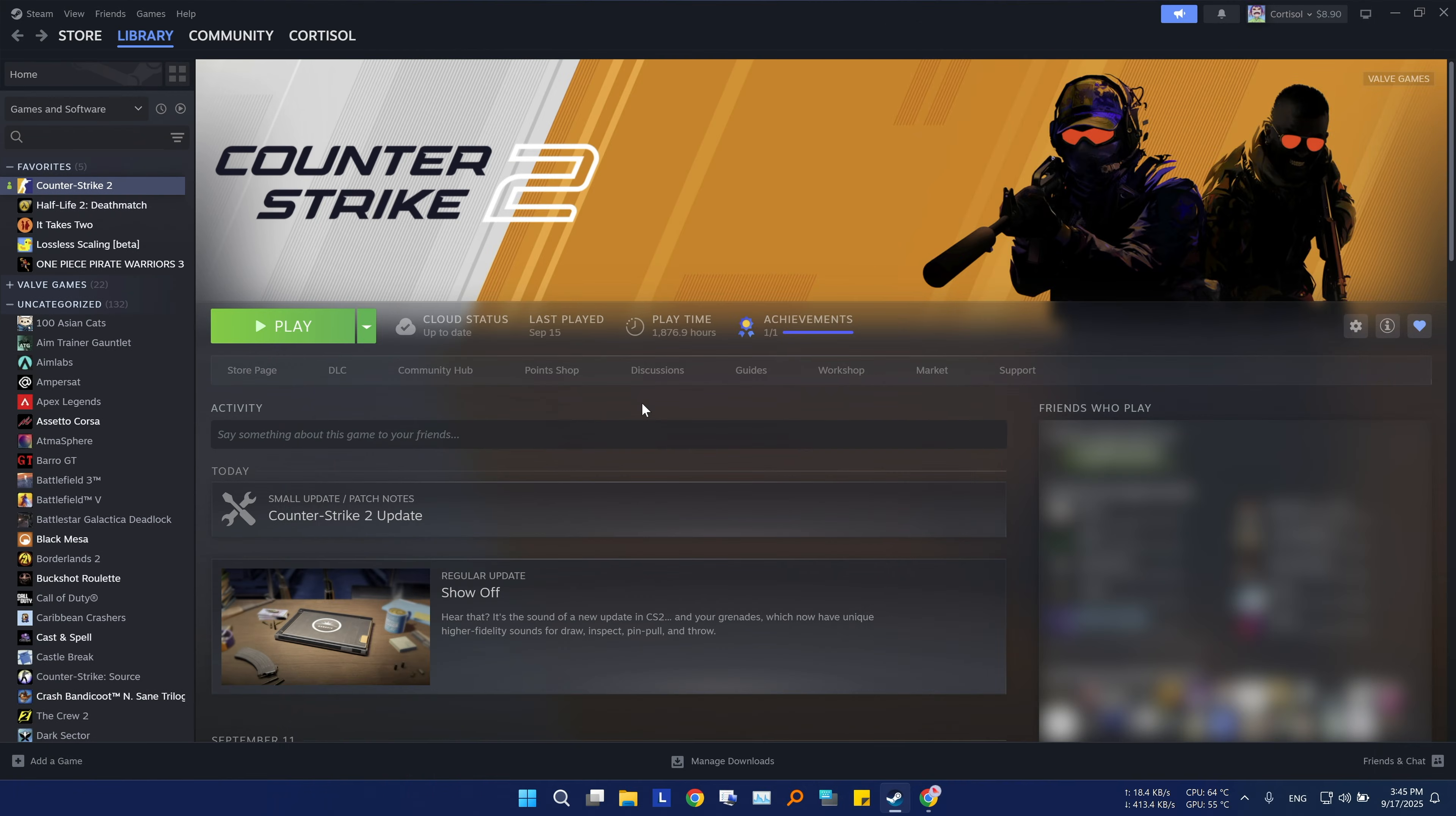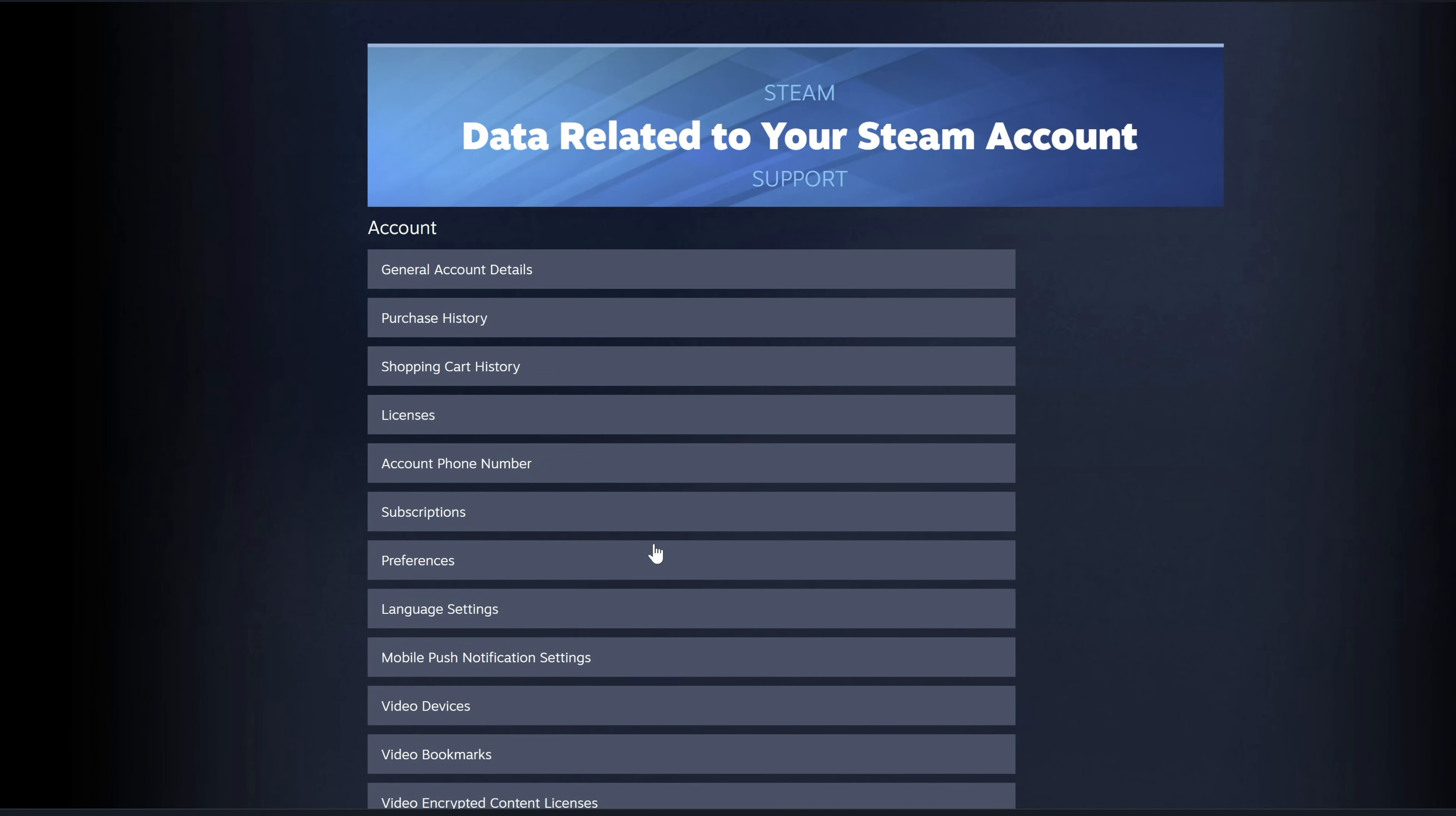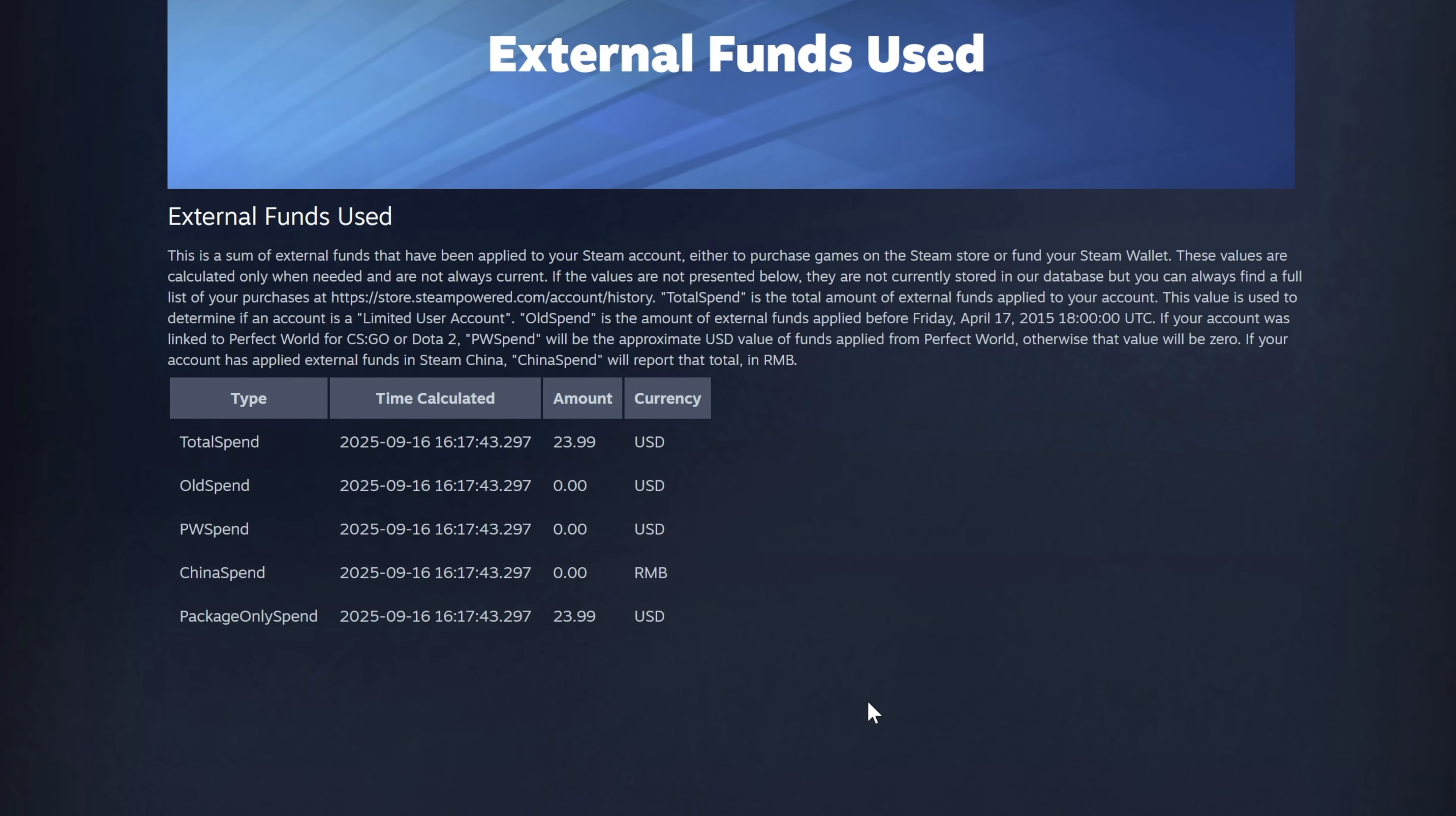The previous tip was to see how much money your games are actually worth, but this next Steam tip will show you how much real money you've actually spent on Steam. Steam tracks all the money you've spent from an outside source. To find your total, go to help, then steam support, my account, and finally data related to your Steam account. Look for the option called external funds used. Enter your account's credentials if Steam asks for it, then steam will show your total. Just know that this total only includes money you added from a credit card or gift card, not what you earned from selling items in the steam community market.